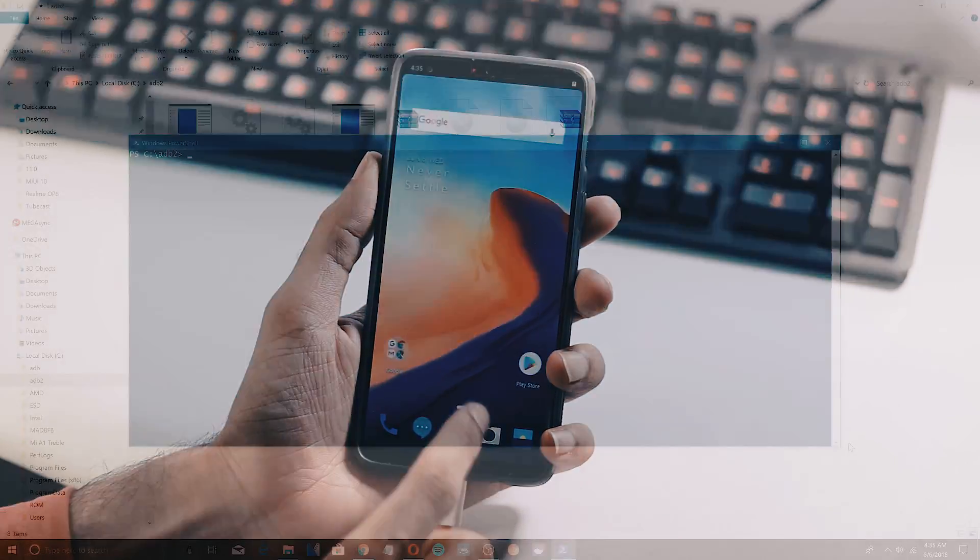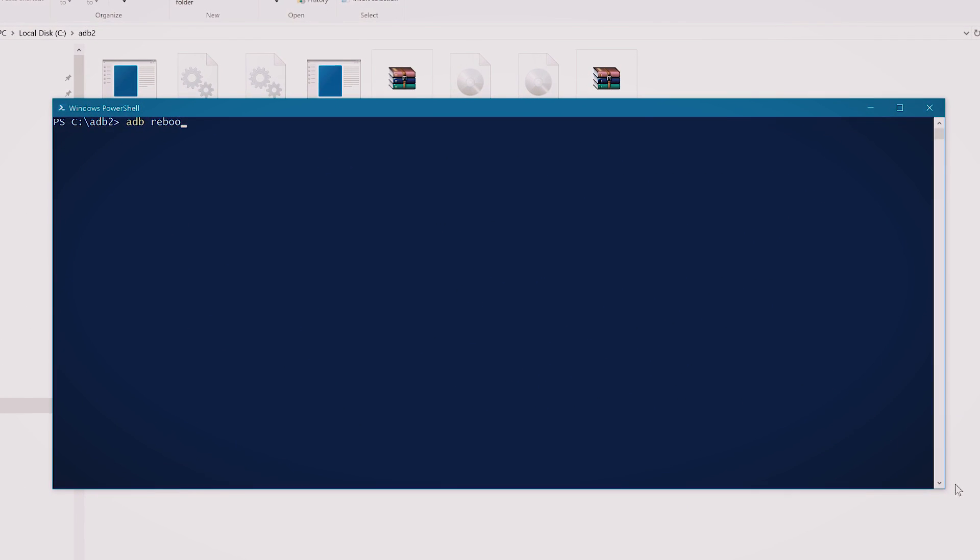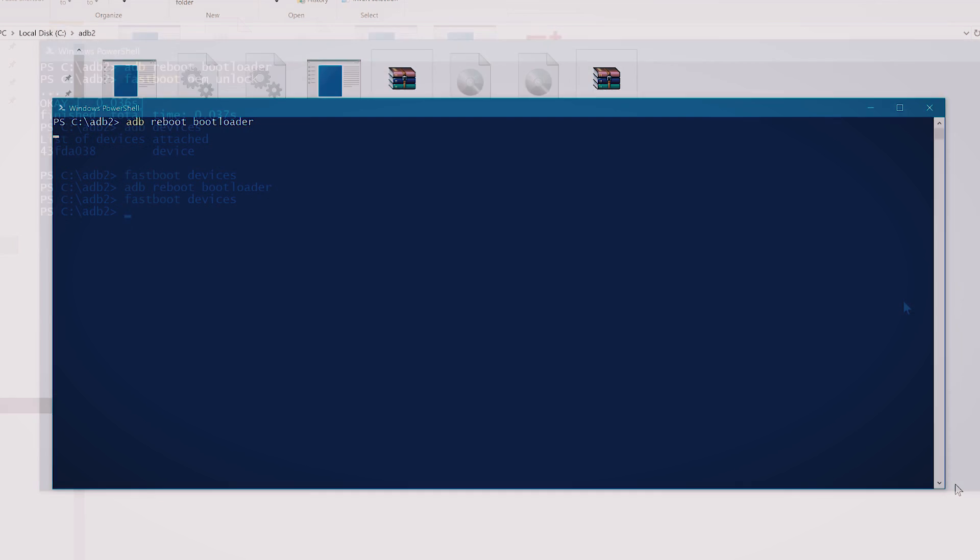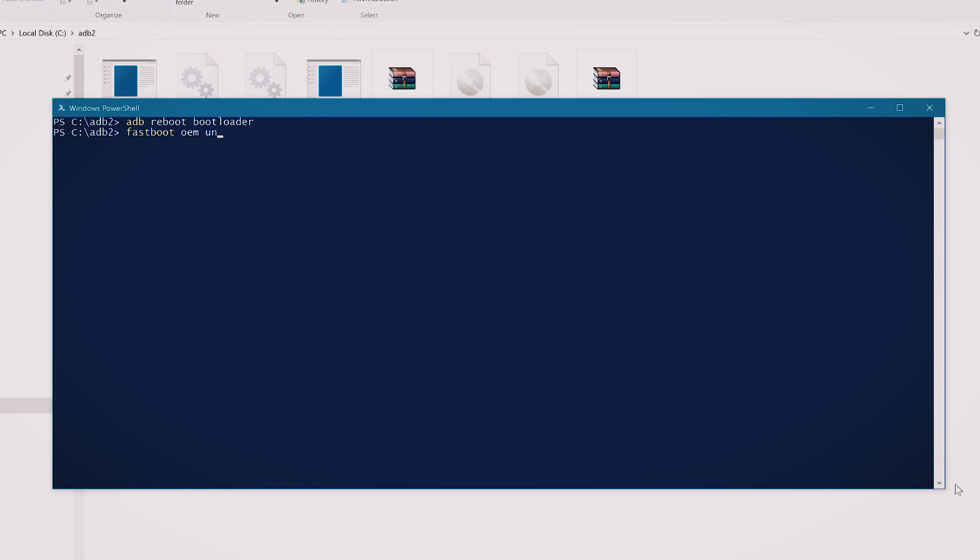Within Windows PowerShell, type adb reboot bootloader to boot your phone to fastboot mode. Once the phone is in fastboot mode, type fastboot devices and if you get the fastboot device ID, then the drivers are successfully installed and you can proceed. Now type fastboot OEM unlock and hit enter.